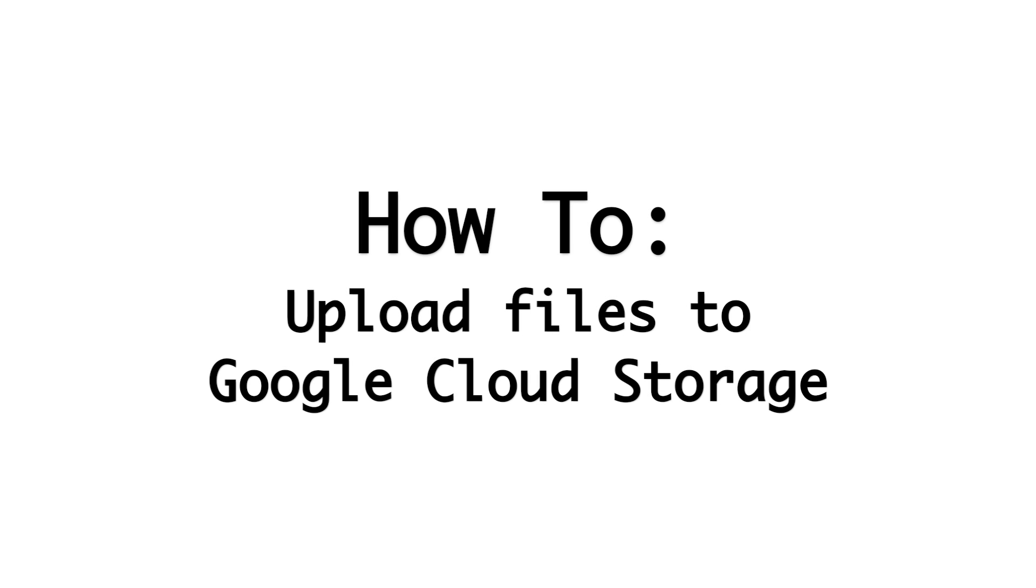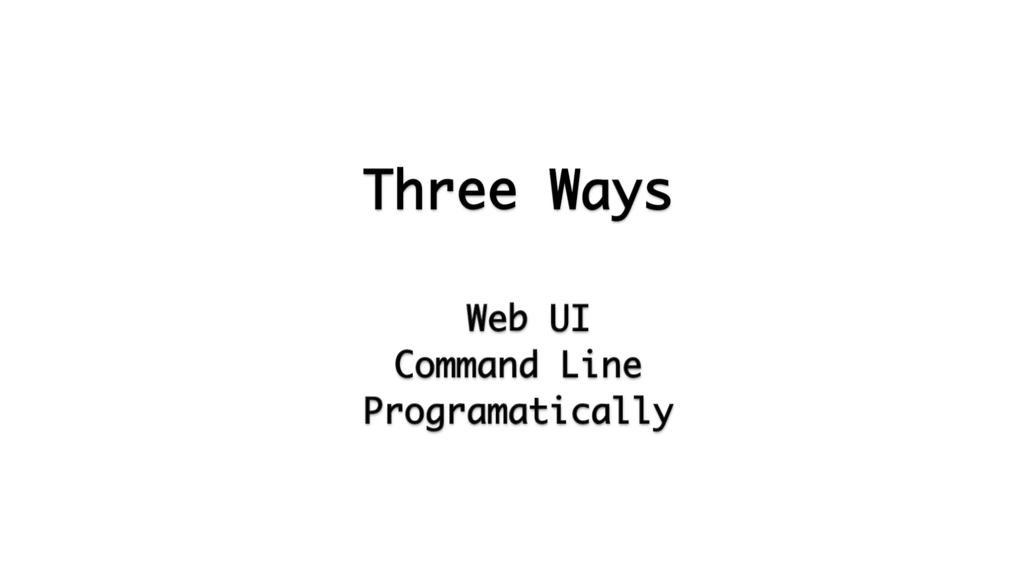Let's look at how we can upload files to Google Cloud Storage. I'll be covering three ways in this video: using the web UI, using the command line, and programmatically.